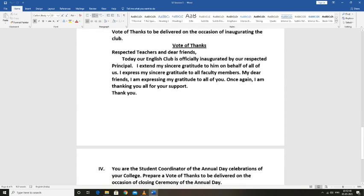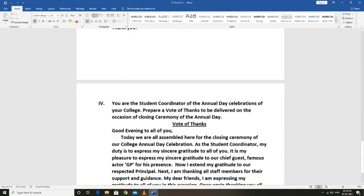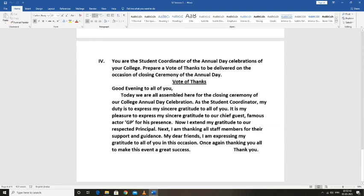You are the student coordinator of the annual day celebrations of your college. Prepare a vote of thanks to be delivered on the occasion of the closing ceremony of annual day. This is the closing ceremony, not the inaugural function.